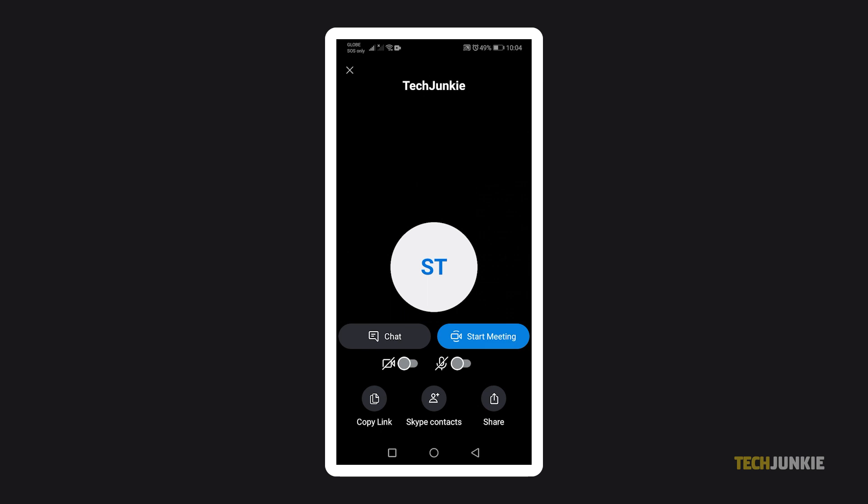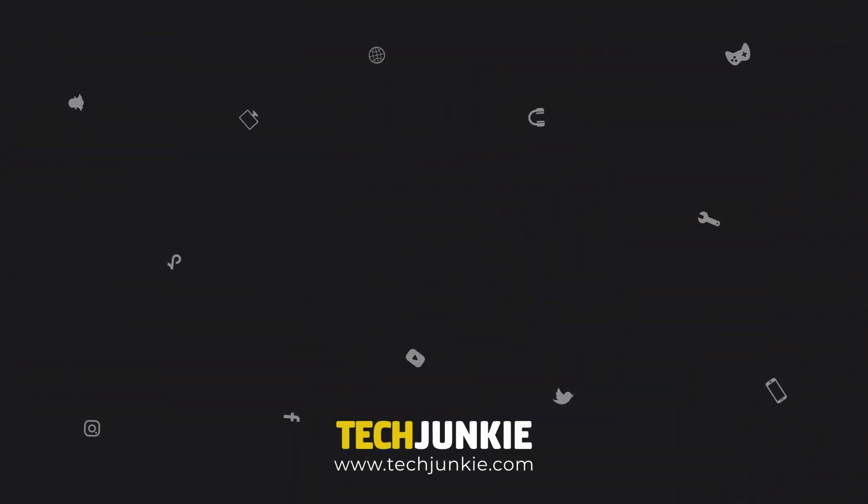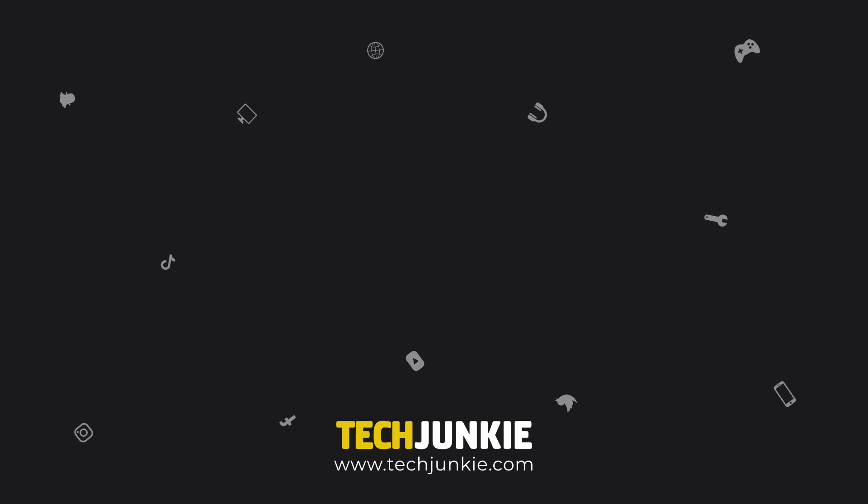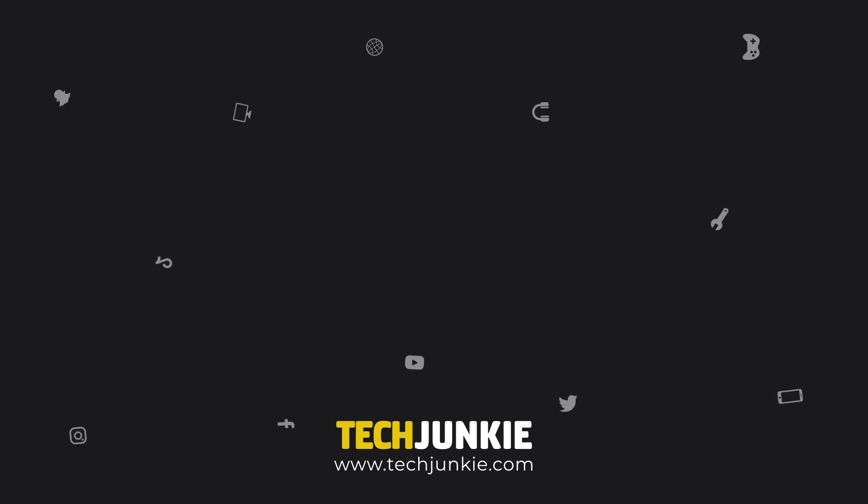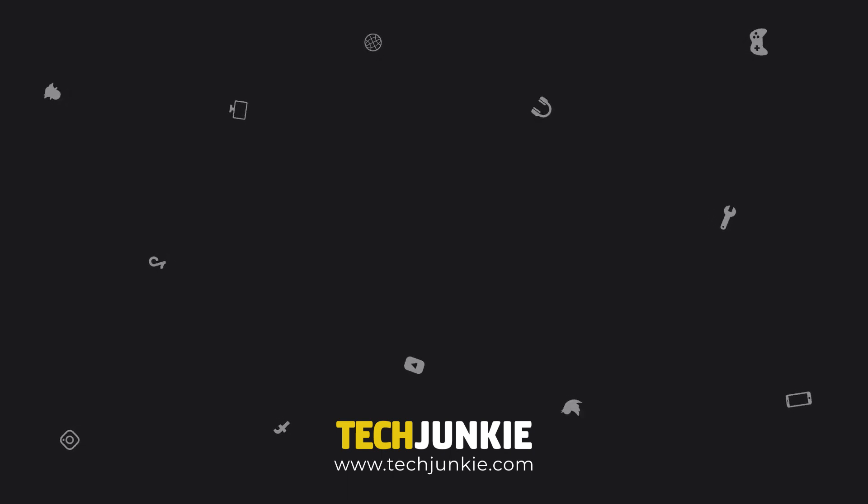And that's really all there is to it. For more guides about Skype and online platforms, make sure to click Like and Subscribe. And don't forget to check out our other videos that you might find helpful.